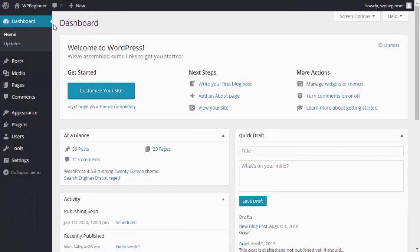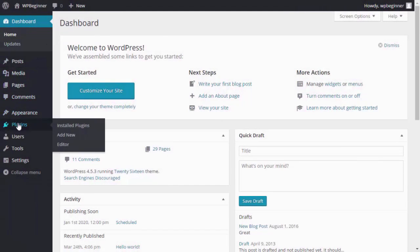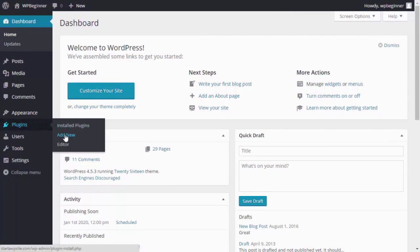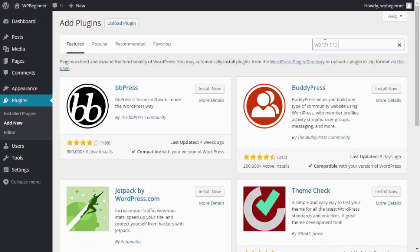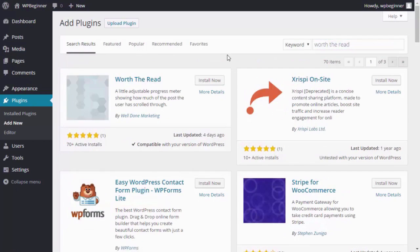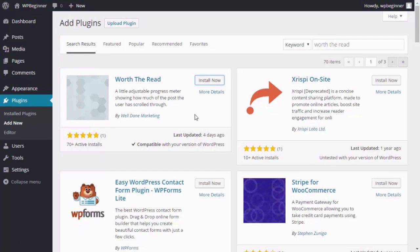To get that on your site just go to your dashboard, head over to plugins, add new, and we'll be installing a WordPress plugin called Worth A Read. This is the one we want so we'll click install now and activate the plugin.